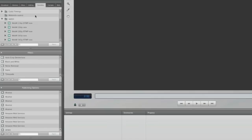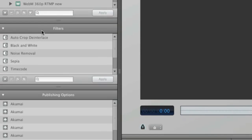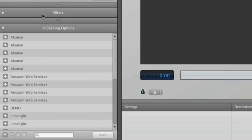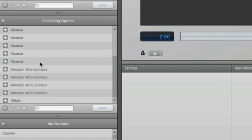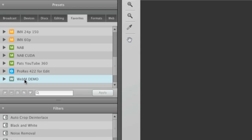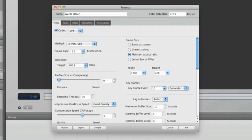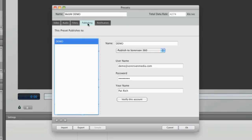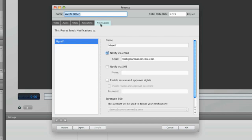I can also customize my preset with filters, publishing destinations, and notifications. In this preset, I have my WebM video being delivered to my Sorenson 360 account included for a year with Squeeze 7. And I've got a notification set up to let me know when it's done.